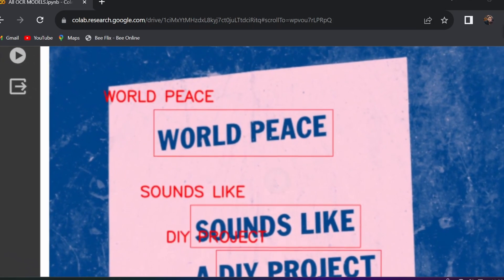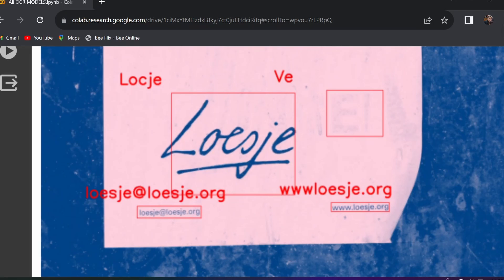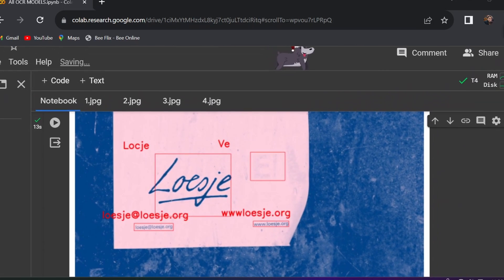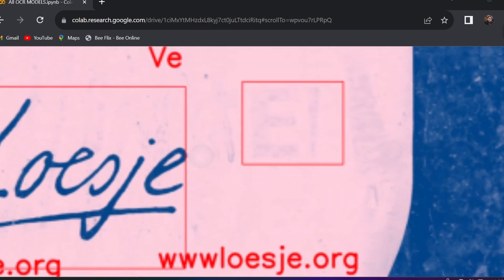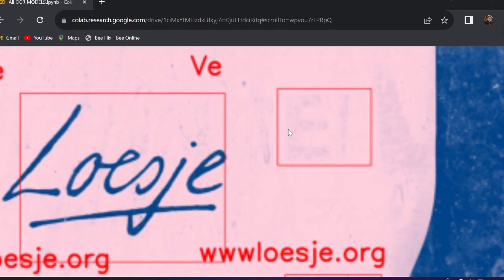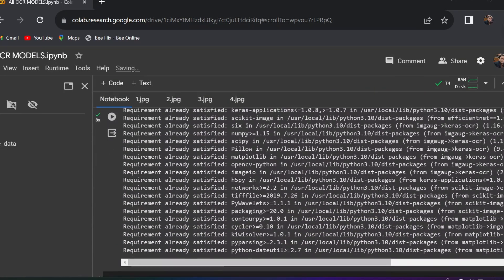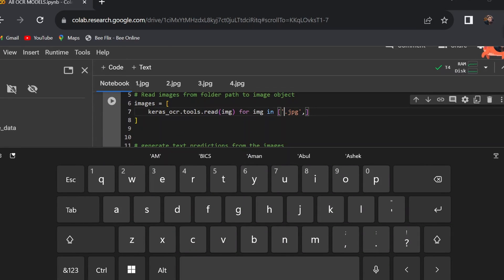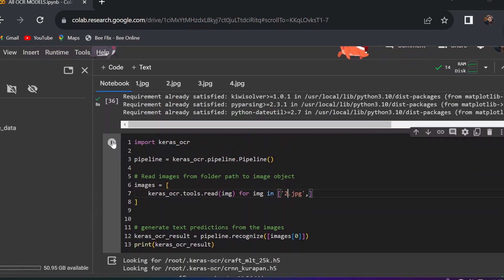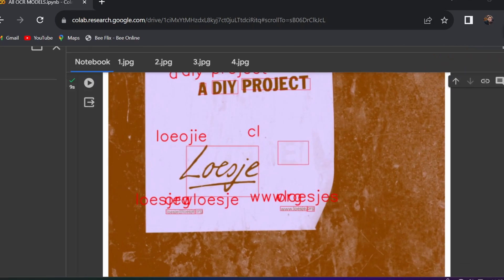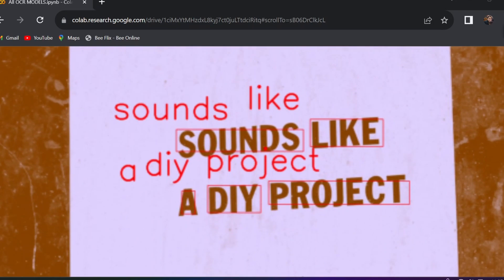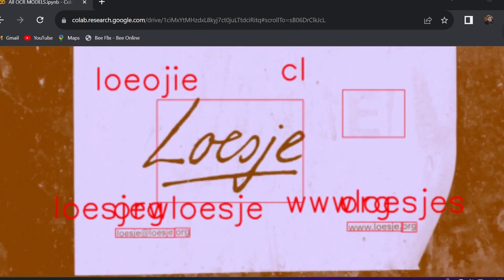Running EasyOCR for Image 2 — here you can see EasyOCR working very nicely: the handwritten text is also recognized and the small text is recognized perfectly. There is one extra bounding box detected, likely due to a visual pattern resembling text. For Keras OCR on Image 2, it also perfectly recognizes all of the text and detects separate bounding boxes for each piece of text.